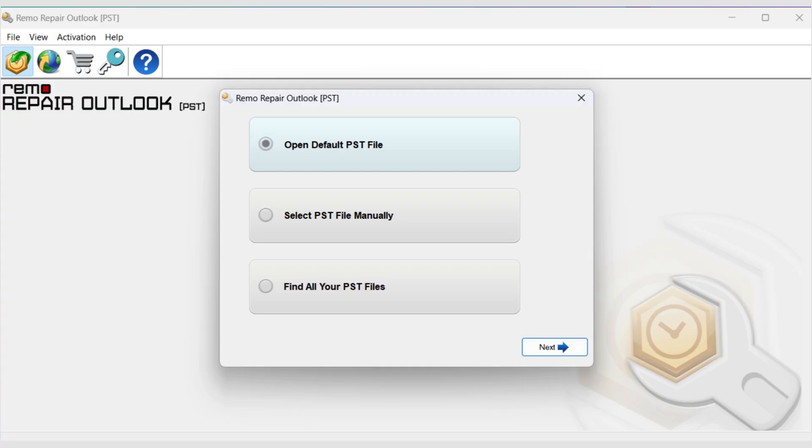Open Default PST file. This option locates your corrupt Outlook profile from its default location.